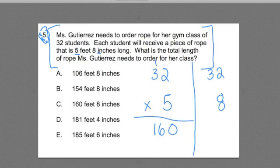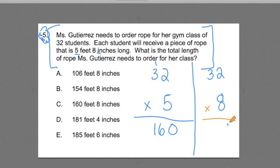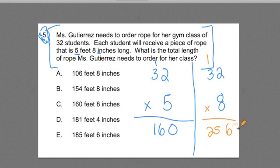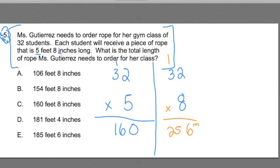What is — and I want you to do it out if you haven't done it already — what's 32 times 8? I do 8 times 2 is 16, carry the 1, 8 times 3 is 24, plus 1 is 25. And what does that mean? I have 256 inches right now, but I can't add that to 160 feet. I've got to convert this 256 inches into feet and inches.